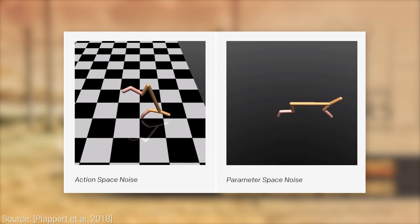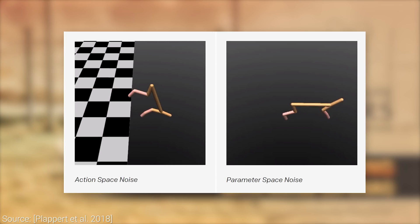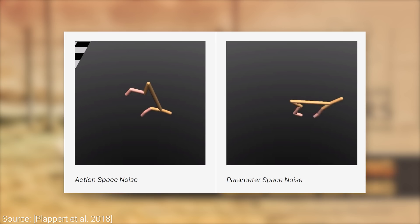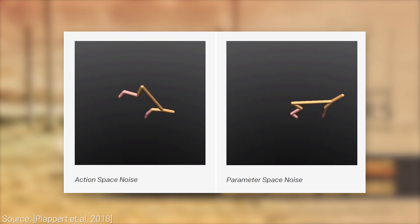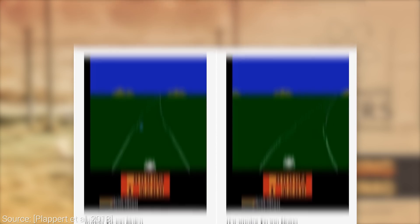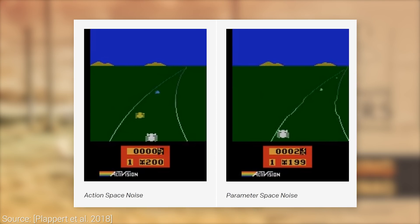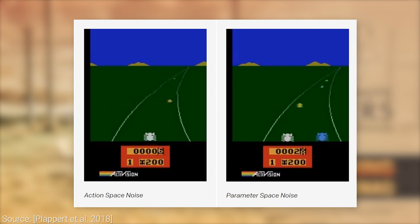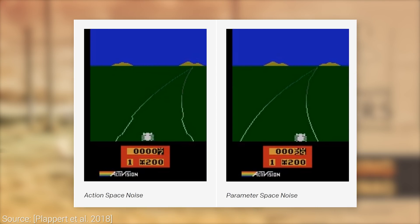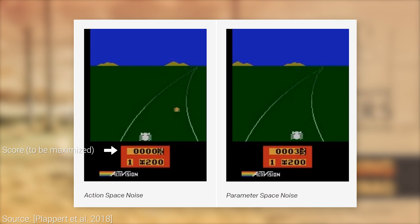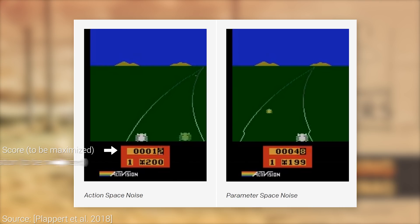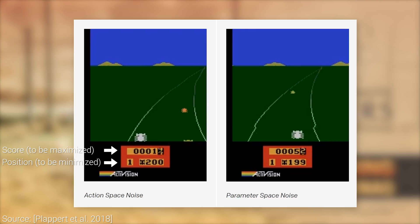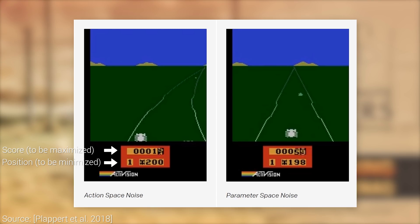The solution does not come without challenges. For instance, different layers respond differently to this added noise, and the effect of the noise on the outputs grows over time, which requires changing the amount of noise to be added depending on its expected effect on the output. This technique is called adaptive noise scaling.